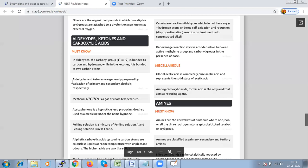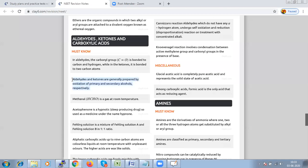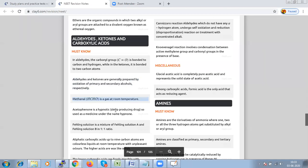Aldehydes and ketones are generally prepared by oxidation of primary and secondary alcohols. Methanal is actually a gas at room temperature, and acetophenone is hypnotic - it is used as a drug for sleeping. Fehling's solution is a mixture of solution A and solution B in the ratio 1:1.